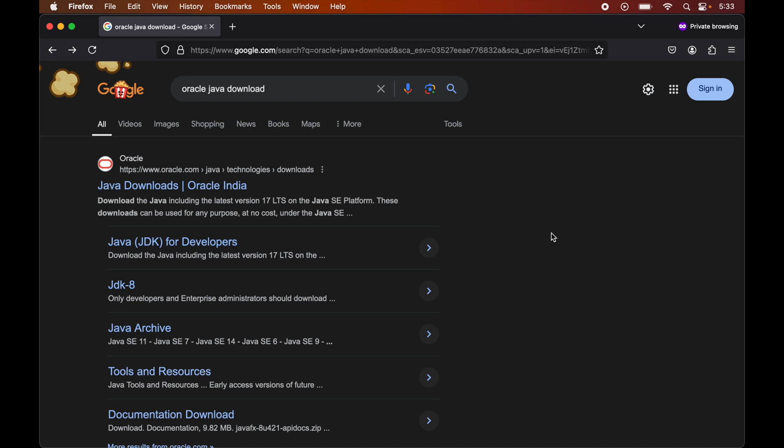One more thing here is that in this video, we will install the Oracle JDK, which is hosted on Oracle's official website. We will not use Homebrew to install Java. But still, if you prefer using Homebrew to install Java, then I have created a separate video for that, and you would find the link of that video in the description below.